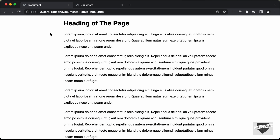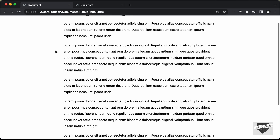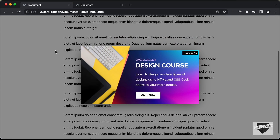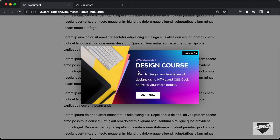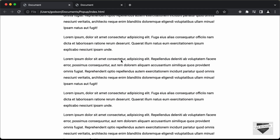What we want is that when we scroll down on our page, this pop-up should be displayed, and we should also have a skip counter. After five seconds we should be able to skip this ad, and if I click on skip we can see that it goes away. This is what we're going to do in this video.